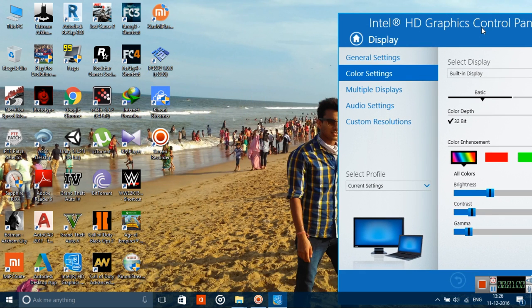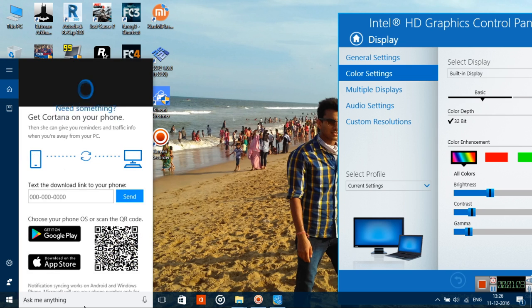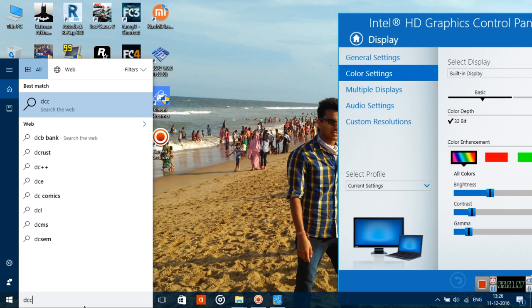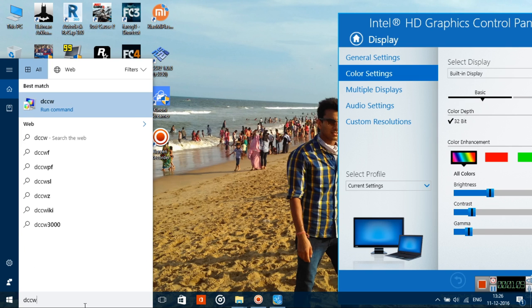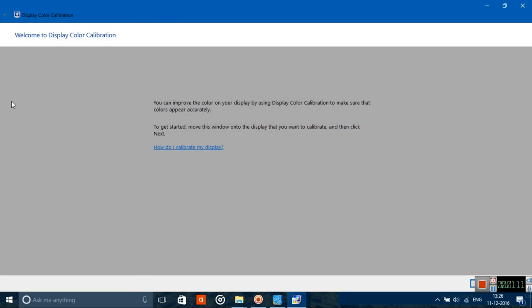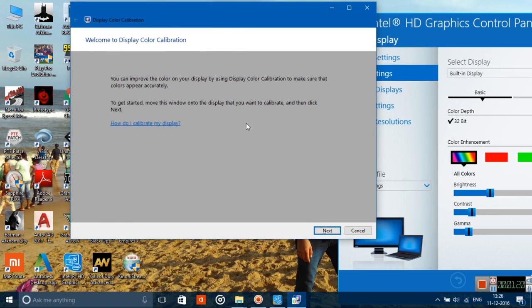In order to adjust this, you need a reference, and that reference will be provided by this application which is there in Windows by default. Type DCCW, I repeat D-C-C-W. This will take you to display color calibration.